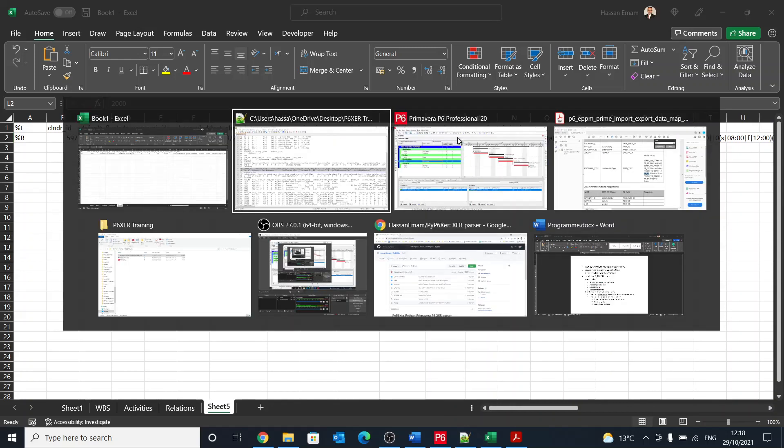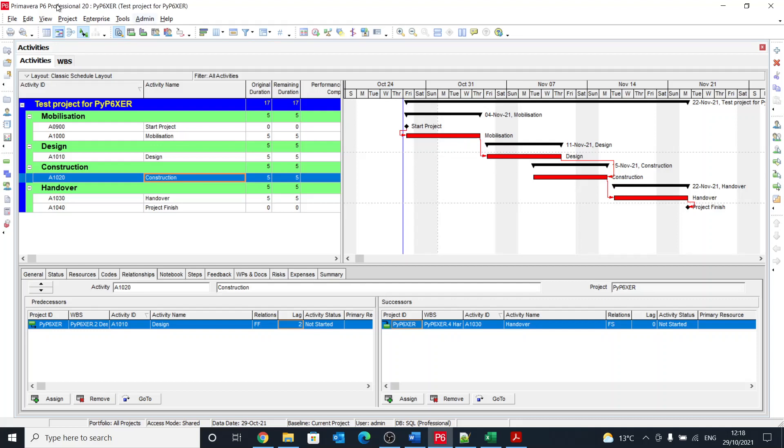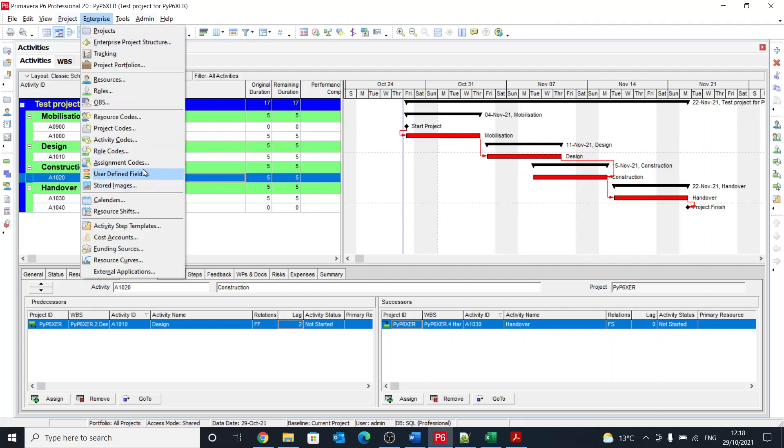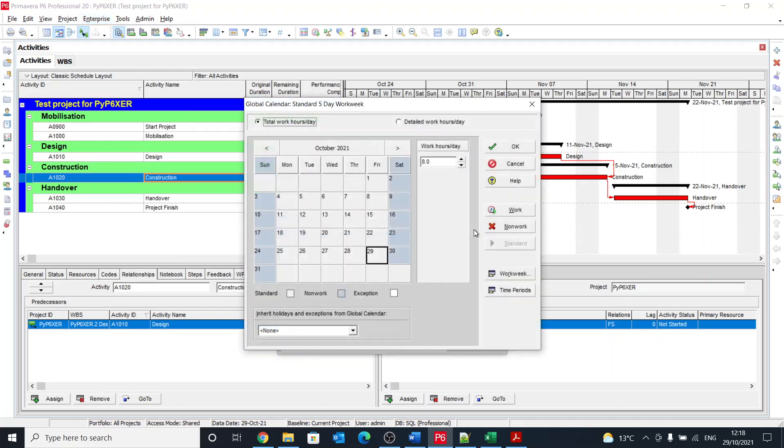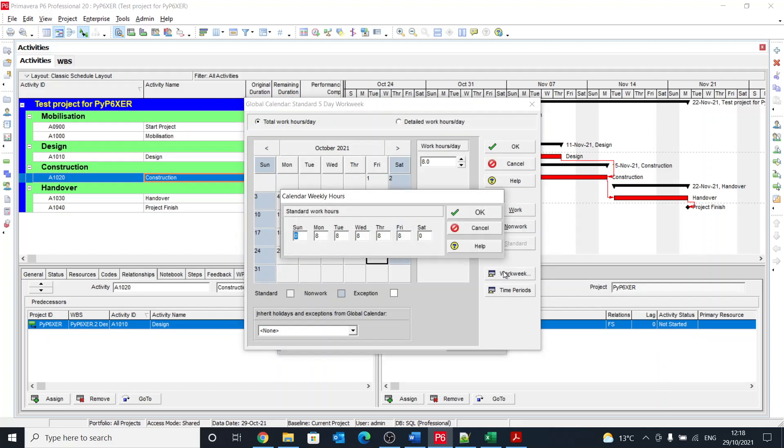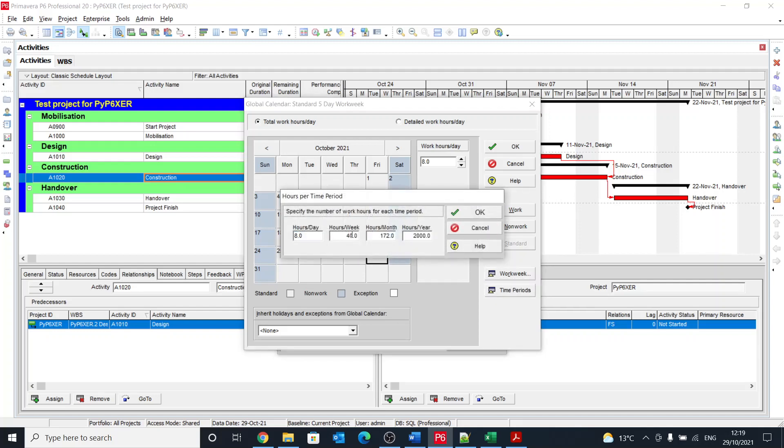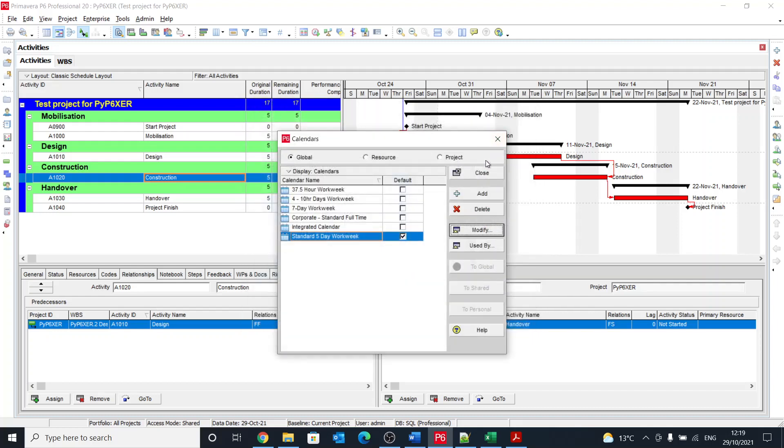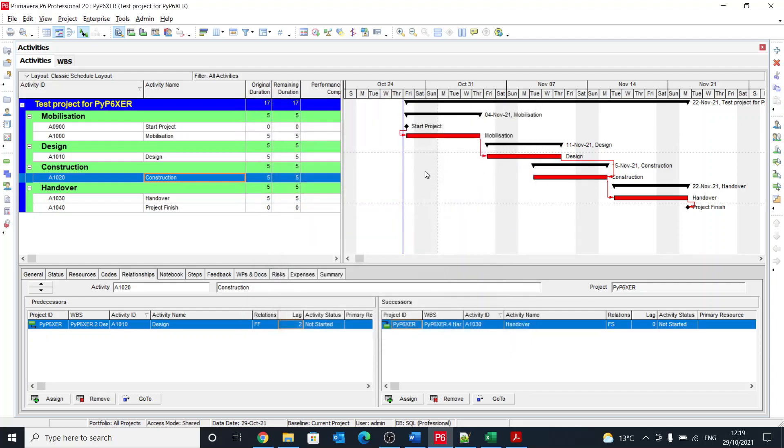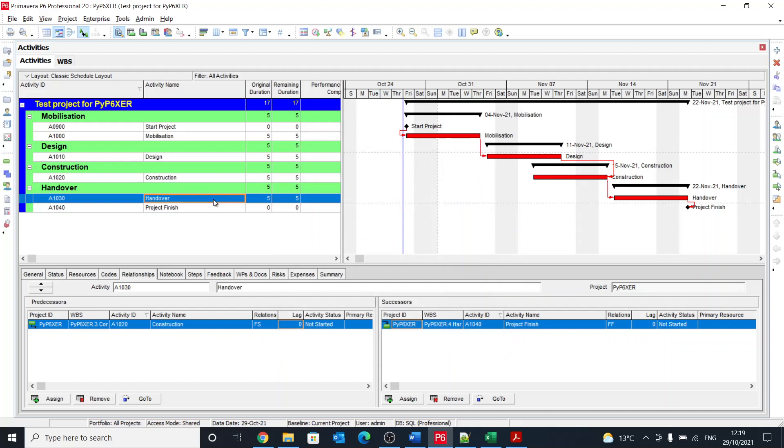So if you go back to P6 to calendars, where are my calendars? Yeah, here we go. And then I modify this to look at it, and it's eight hours per day. And if we open that also to show how many hours every day is allowed, the time periods: eight, 40, 172, and 2000. We'll have a further discussion, more detailed discussion on the calendars in coming sessions.